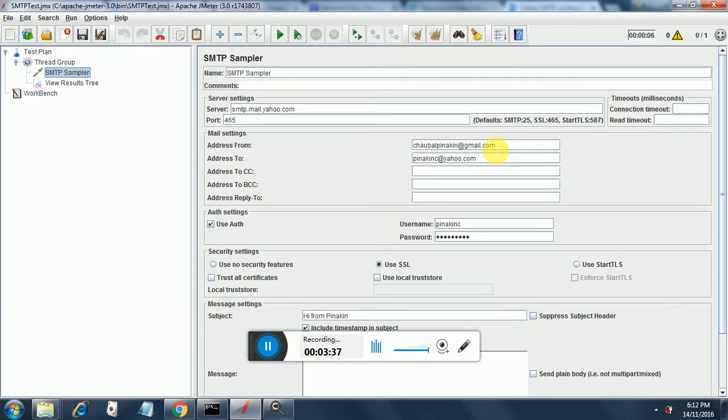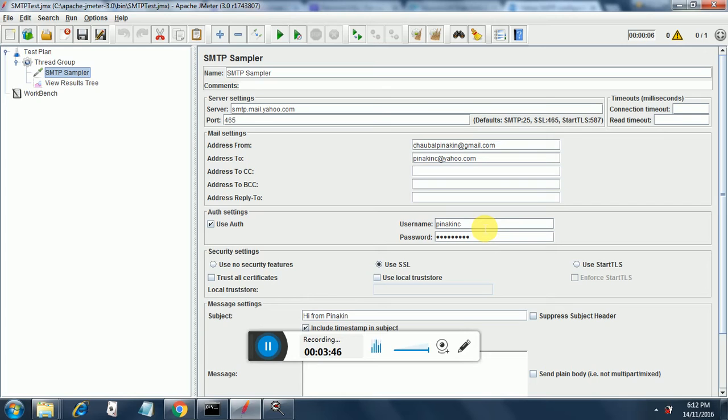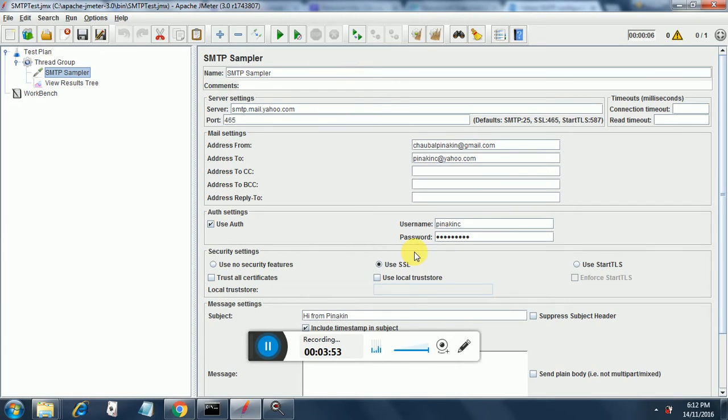The address from is Gmail account address which we will be sending and the address to is our Yahoo account. Now here you need to specify the Yahoo account details pinakin c and then I have provided the password.